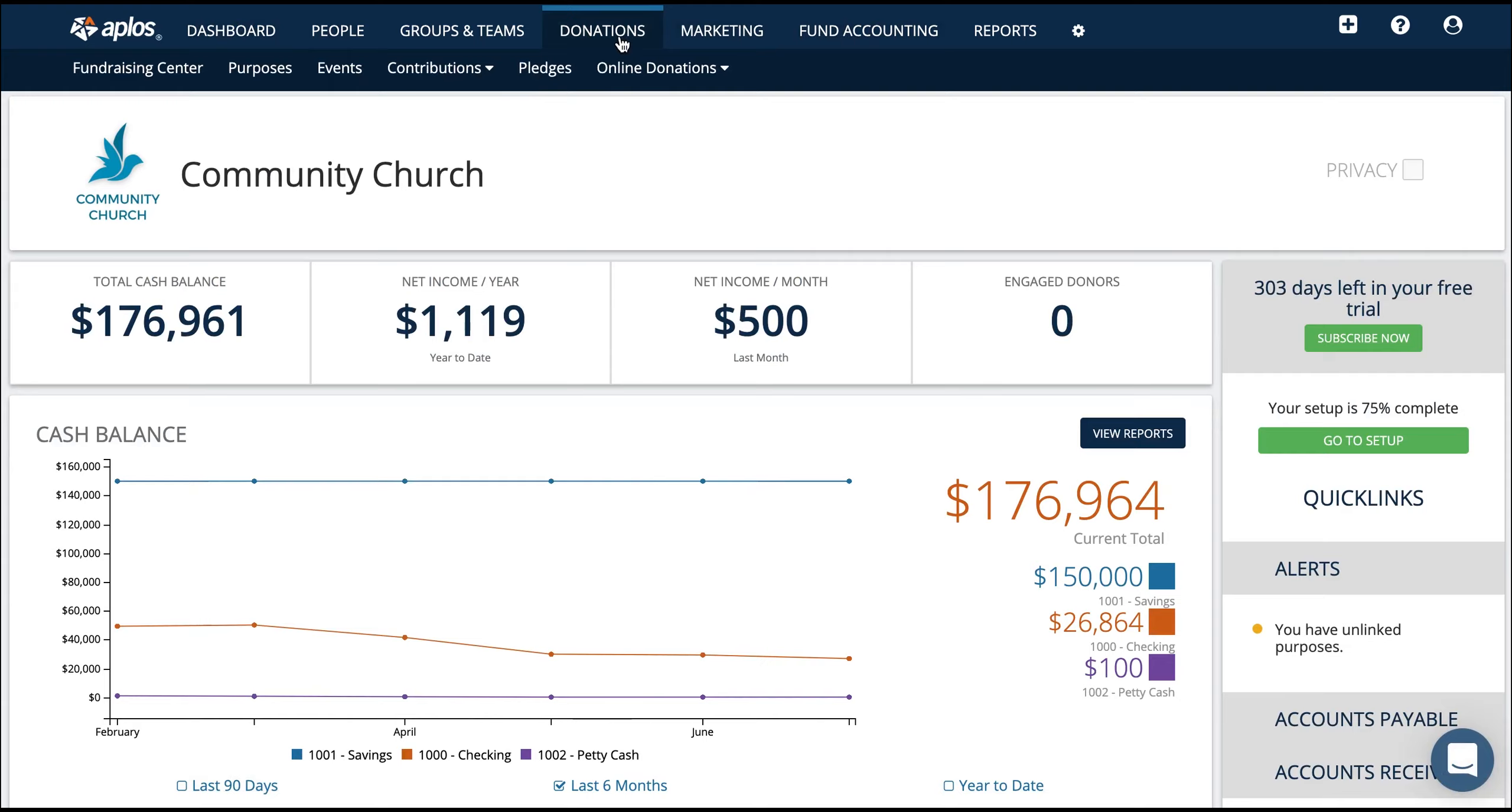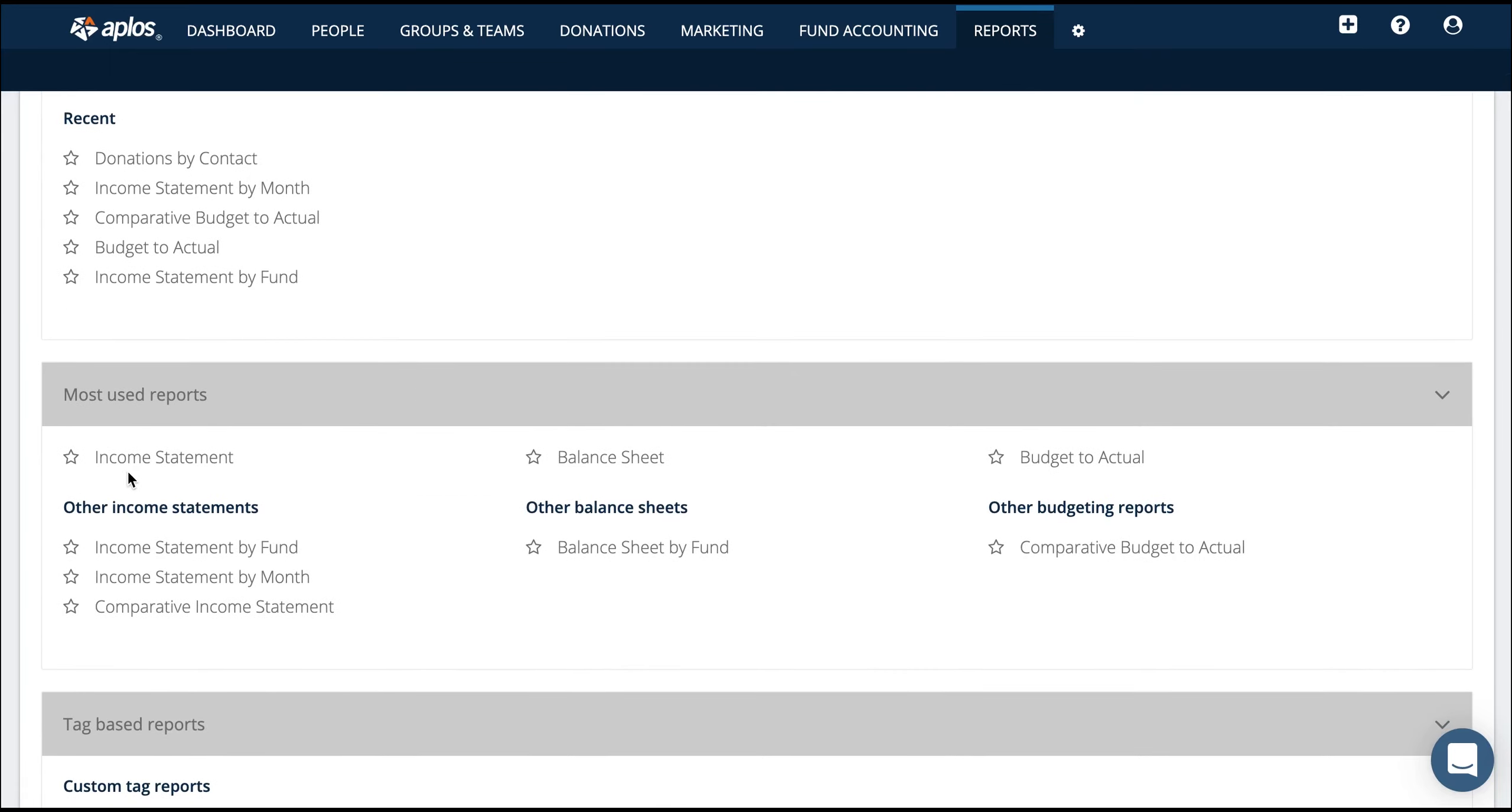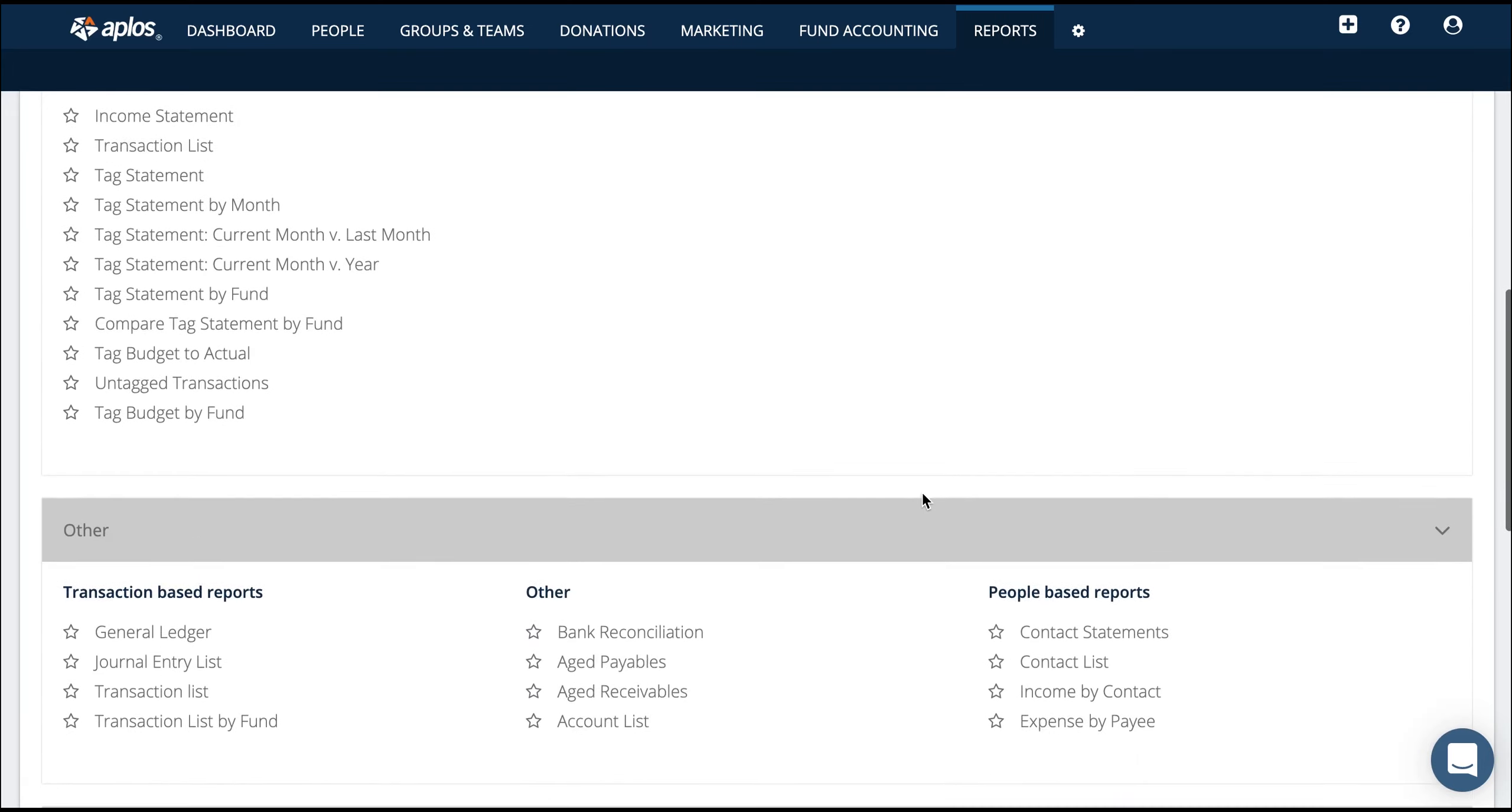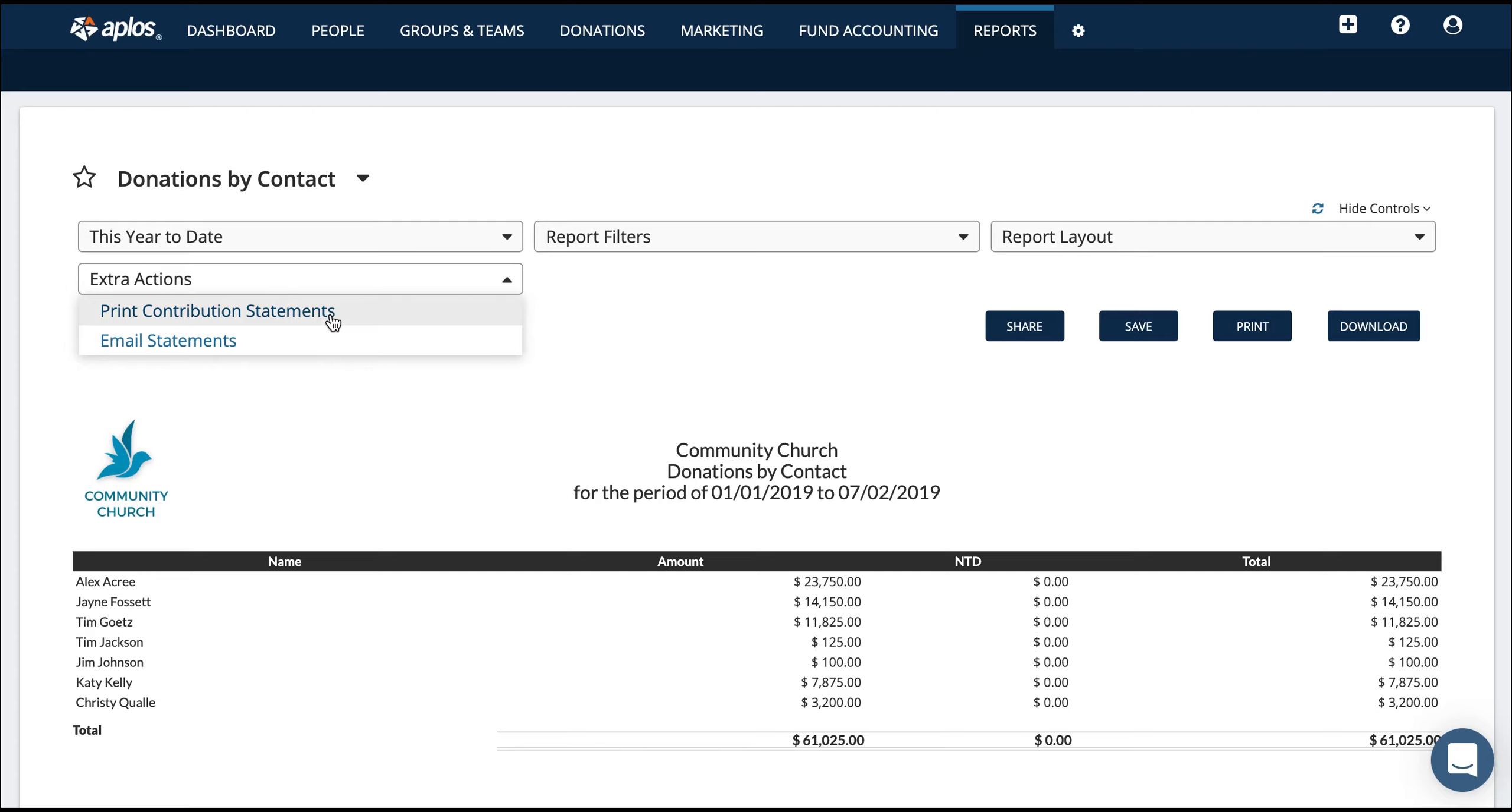So now that you've entered transactions and donations, you're going to get reports. Here on the reports page, you're going to see information for your income statement, your balance sheet. You'll get budget reports if you've entered a budget, and then you're also going to get donation reports. So this donations by contact report lets you see a snapshot of your giving for the year. You can also change the date range and then quickly generate a contribution statement that you can mail or email.